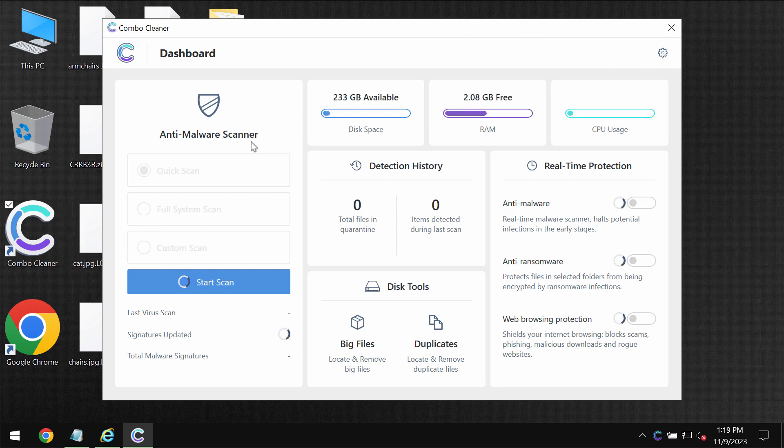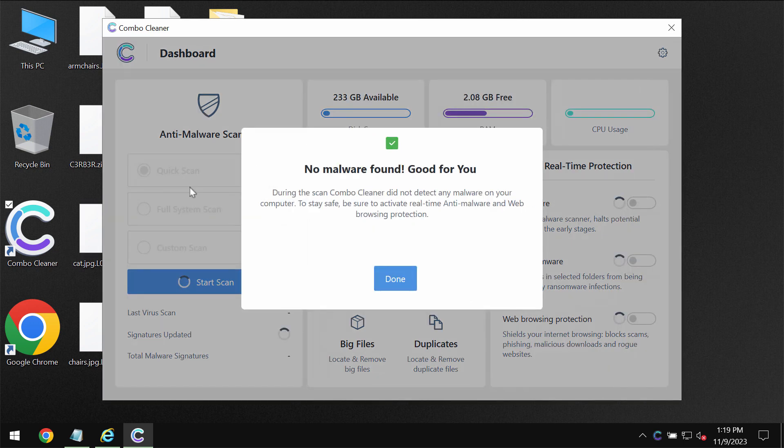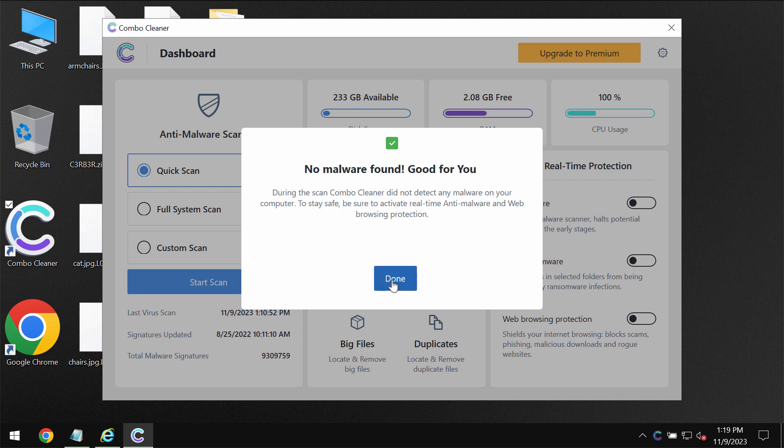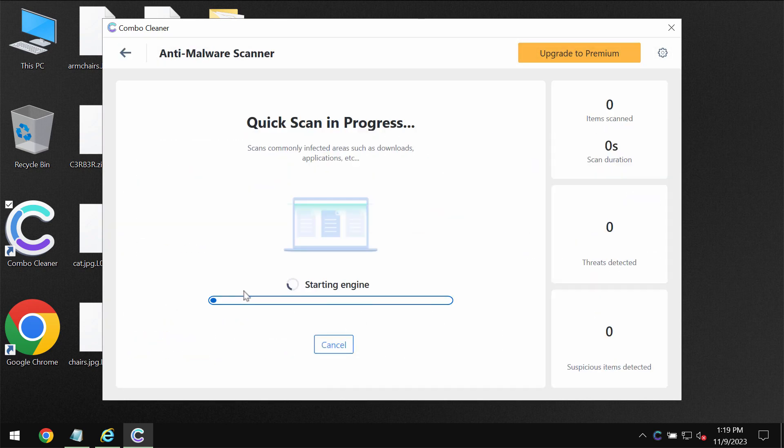ComboCleaner is initially in the trial mode and only quick scan option is available in the trial mode. Click on start scan button.